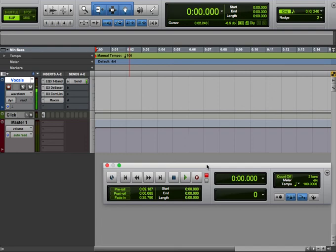Hey guys, this is Kirk with a quick tip about comping vocals in Pro Tools. Check it out. I'm gonna record a couple takes.